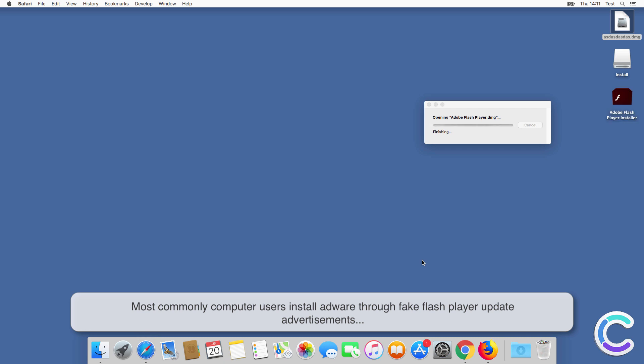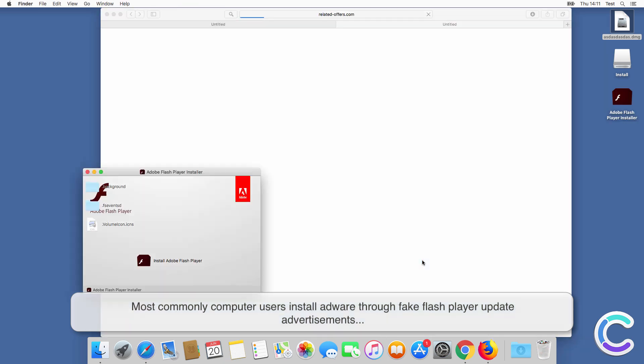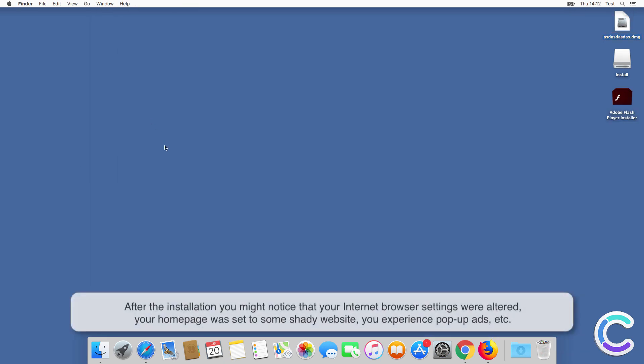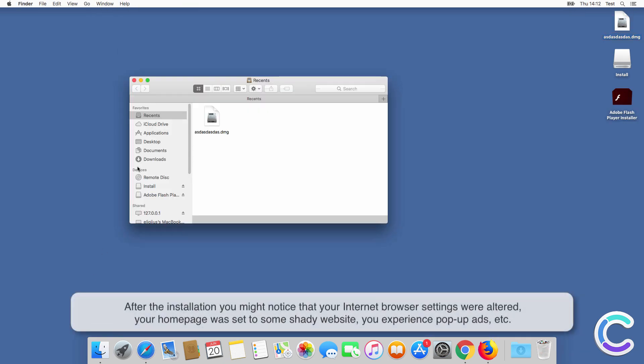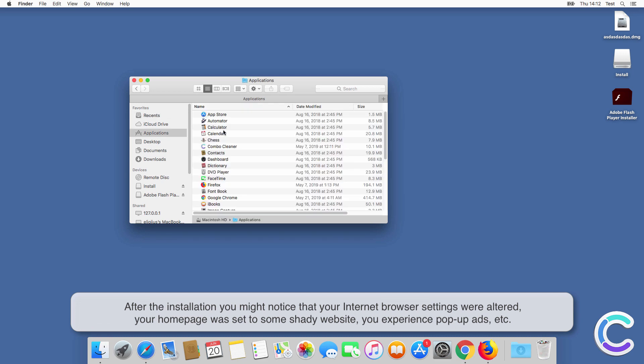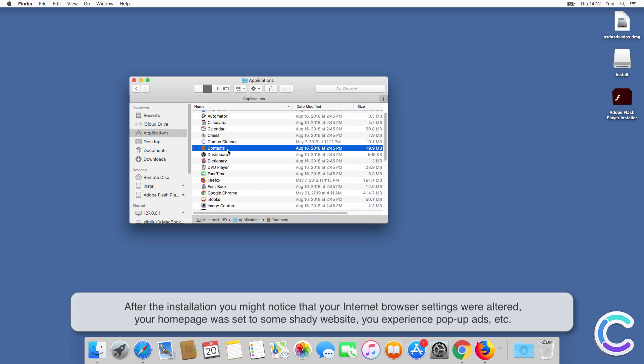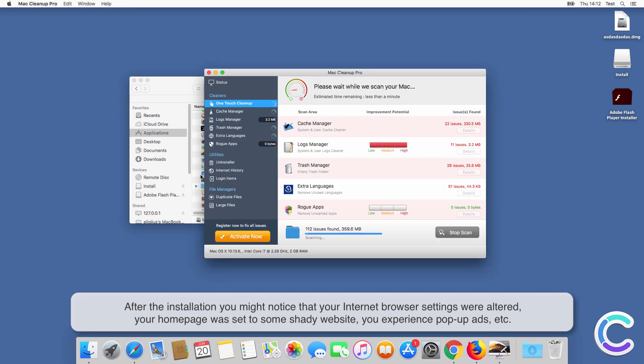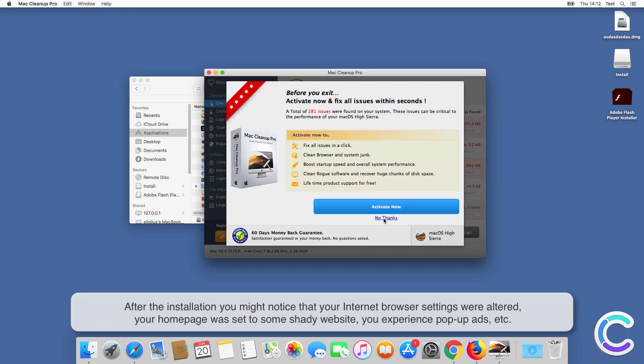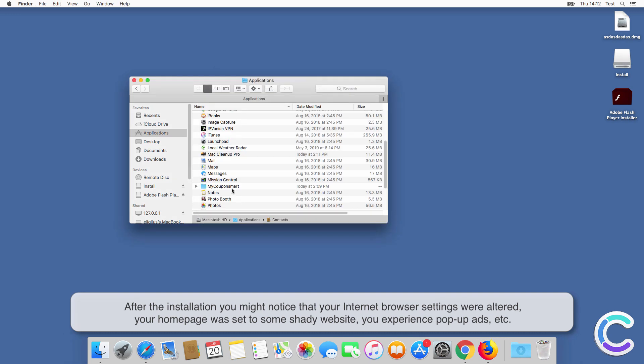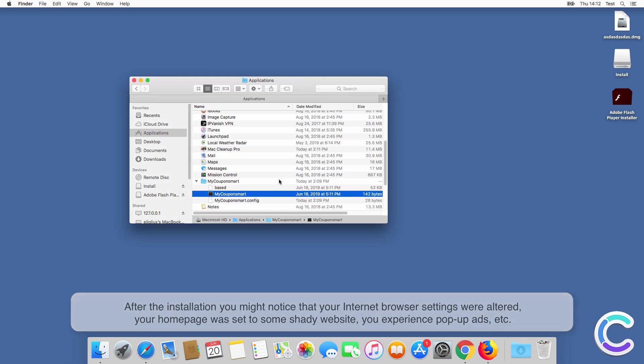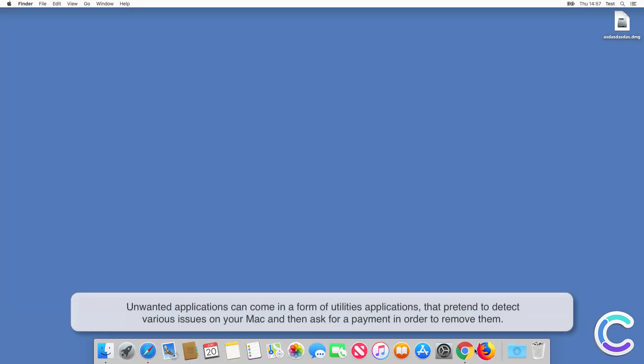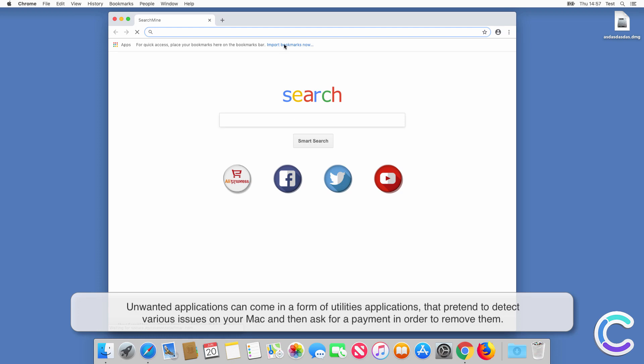Most commonly, computer users install adware through fake Flash Player update advertisements. After the installation, you might notice that your internet browser settings were altered, your home page was set to some shady website, and you experience pop-up ads.